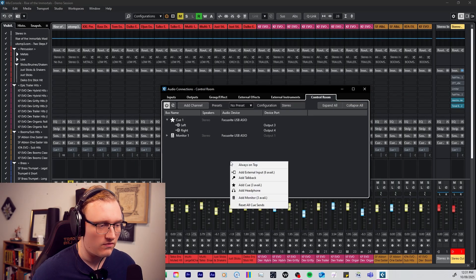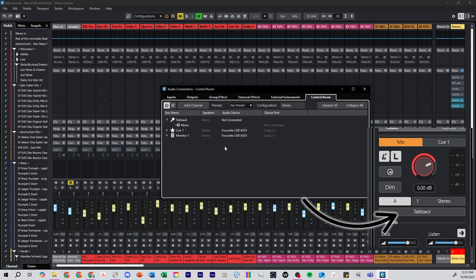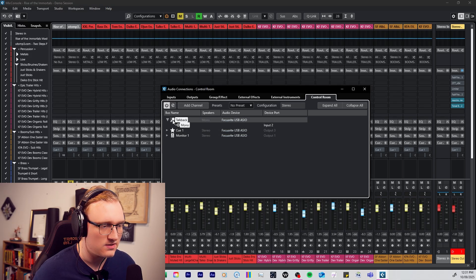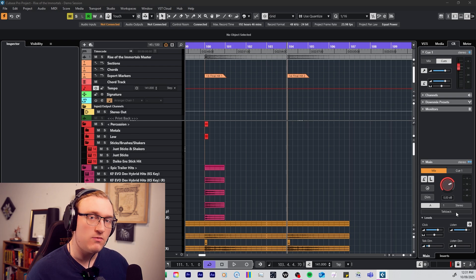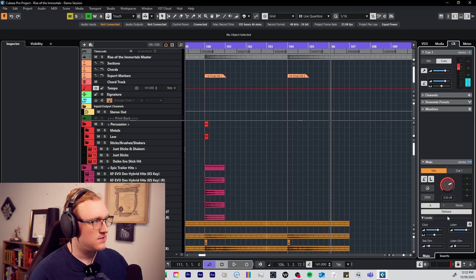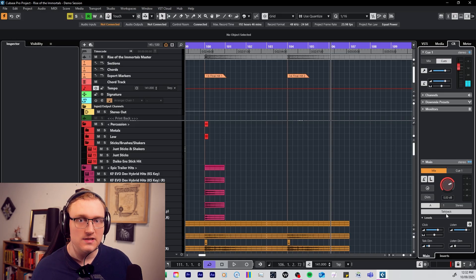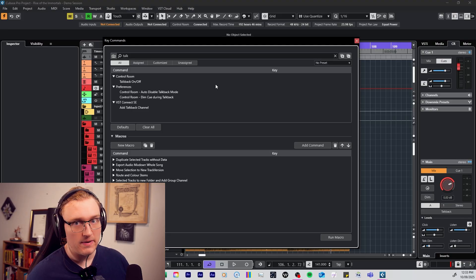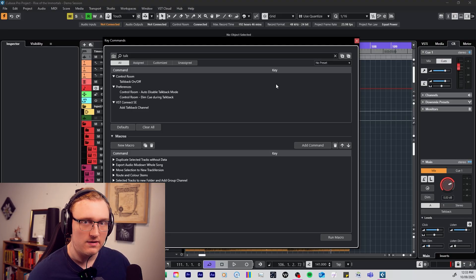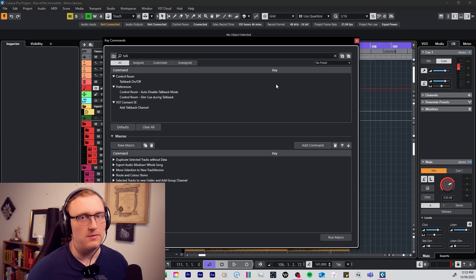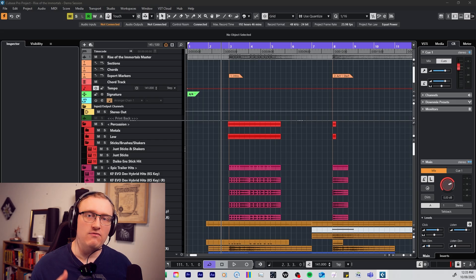The next feature is setting up the talkback microphone. Come back to Control Room, right-click again, and select Add Talkback. I've got my microphone on input two of my interface, so I set this to input two. In Control Room we now have a talkback button — you only need to click it once to turn it on. When enabled, Cubase automatically dims the level of audio coming into the headphones, and you can set how much you want the level to dim. There are also talkback key commands in Cubase — not routed to anything by default, but if you use talkback a lot, definitely set up a shortcut to speed up your workflow.